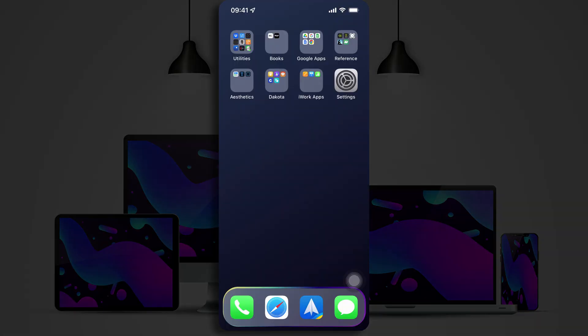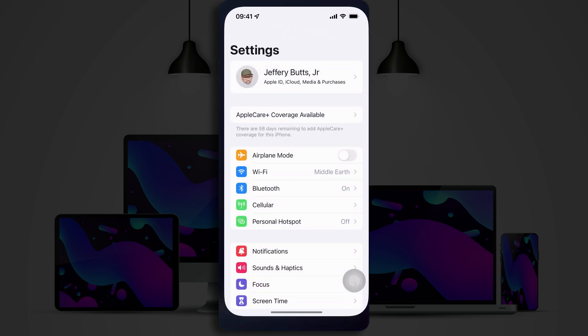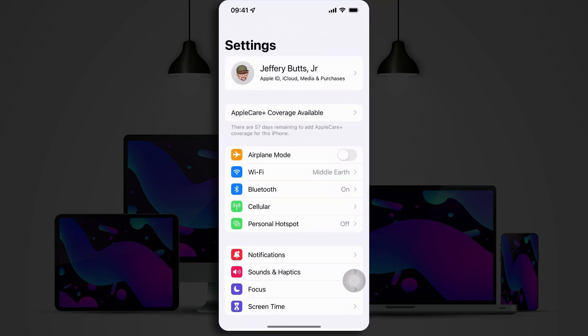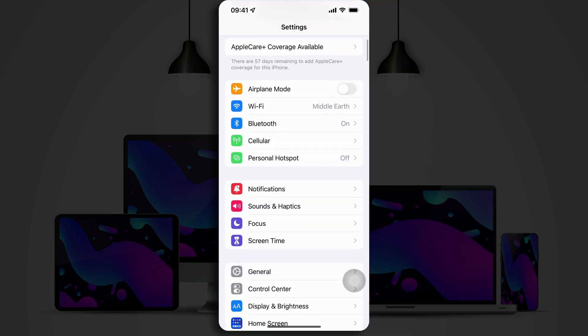Now, you access Focus Mode from the Settings app. If you just tap on Settings and scroll down, you'll see an icon labeled Focus. It has a purple background with a moon, and this takes the place of the old Do Not Disturb settings.